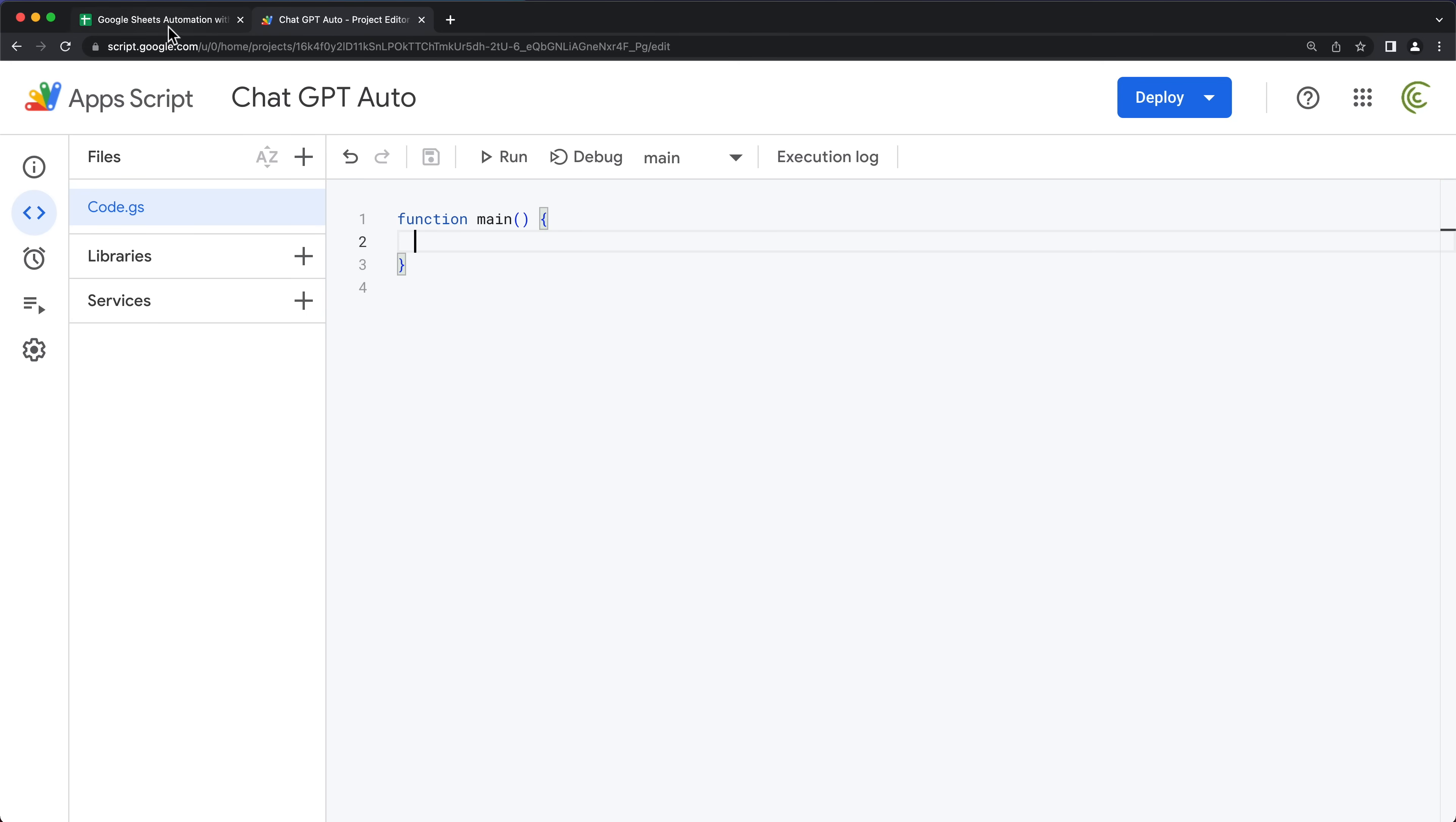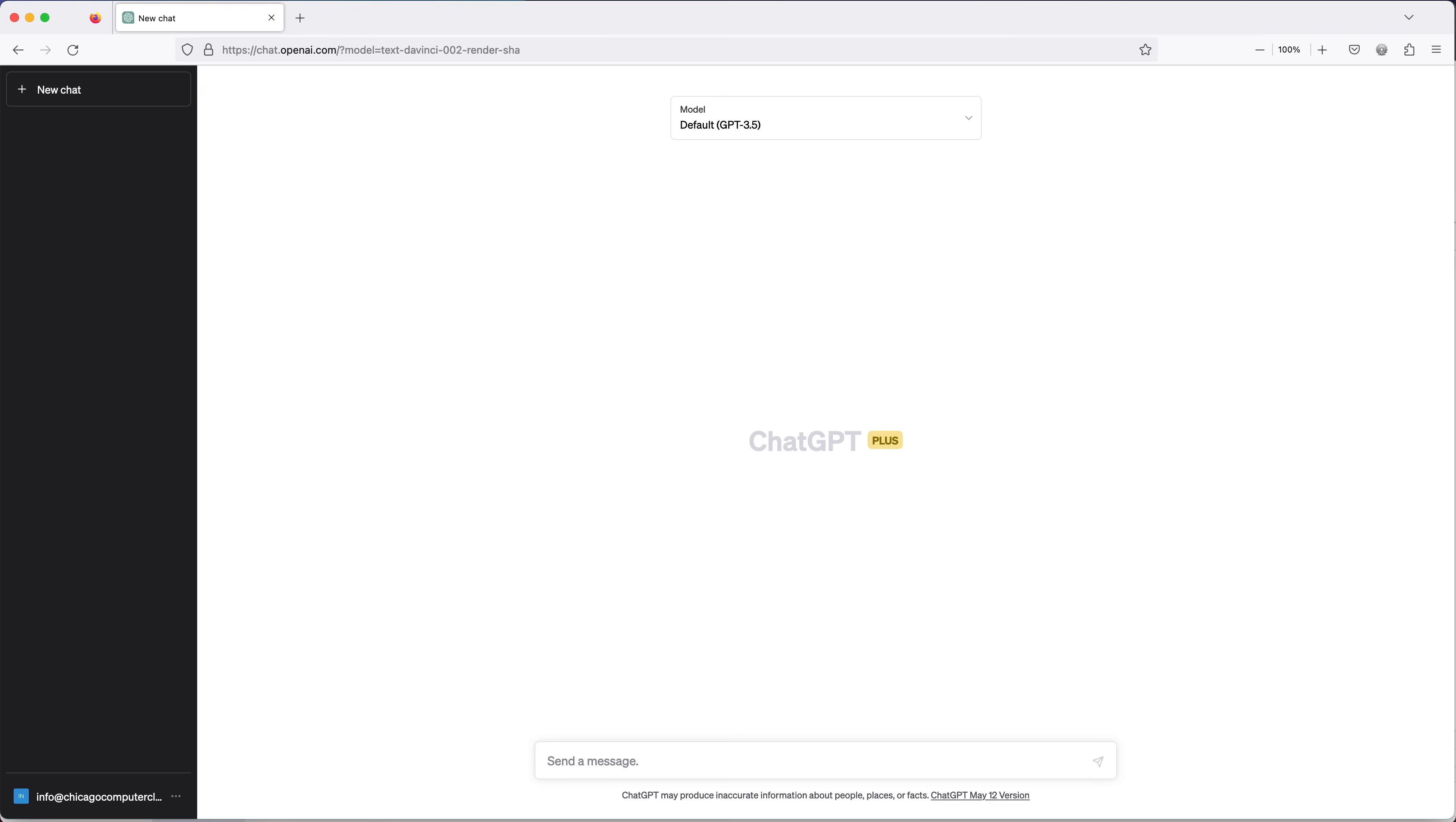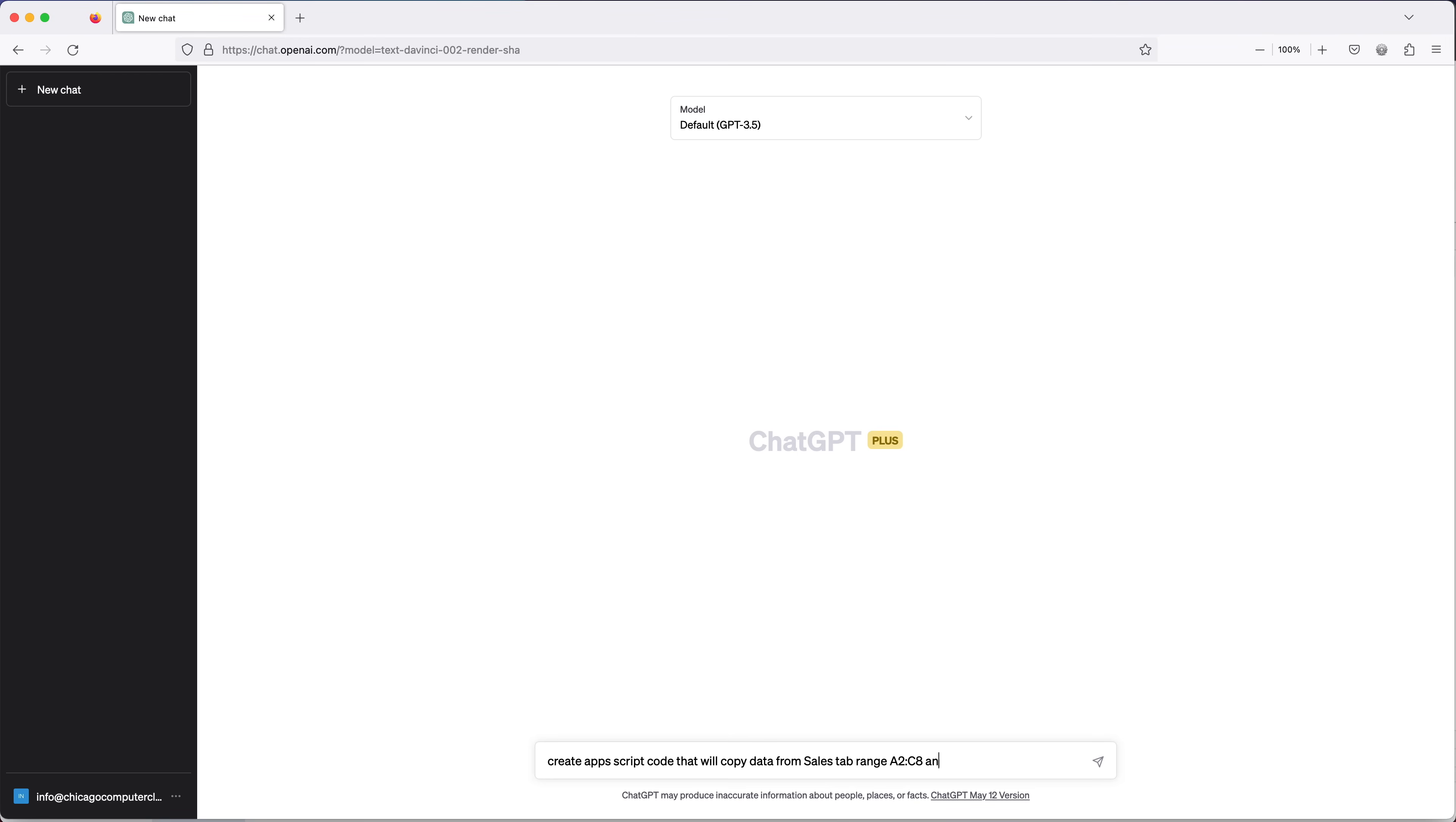The first thing is we're going to ask ChatGPT to generate some code to basically copy the data from here and paste it here. So I'm going to open this and I'm going to be using 3.5 GPT on this one. I do have access to four, but I'll be using 3.5. Let's just ask a question: create app script code that will copy data from sales tab range A2 through C8 and paste in G2. So let's see if that works.